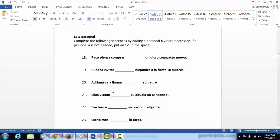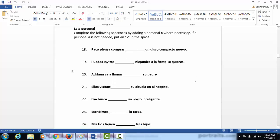La personal, you decide if you need the personal a or not. If you need it, you write an a on the blank. If you don't need it, you write an x.